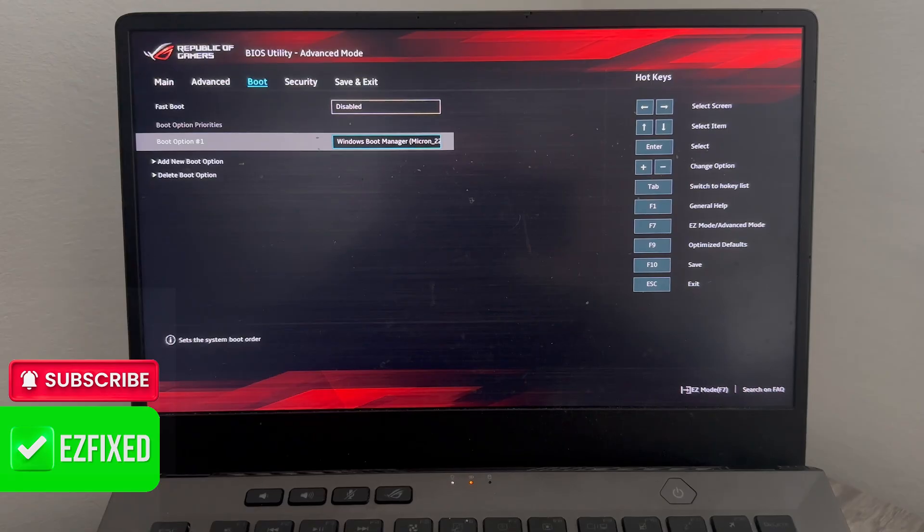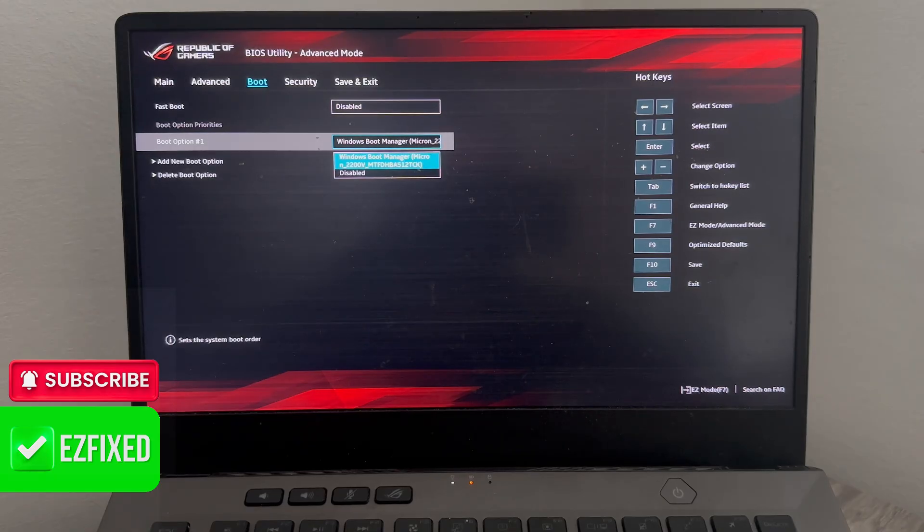Then finally, you'll need to come down to a boot option and just make sure this is set to Windows boot manager.